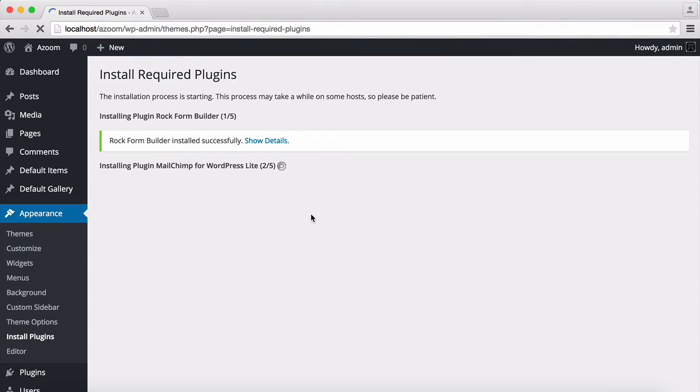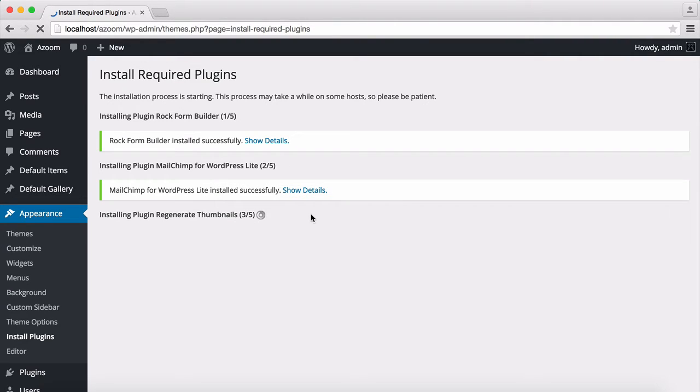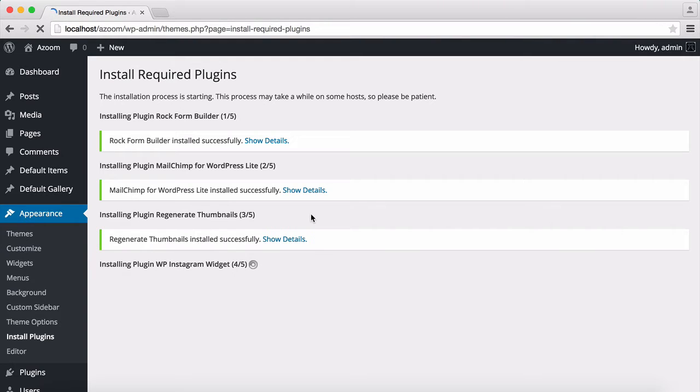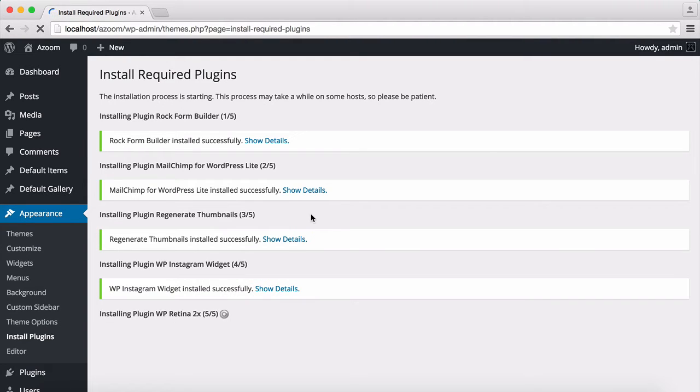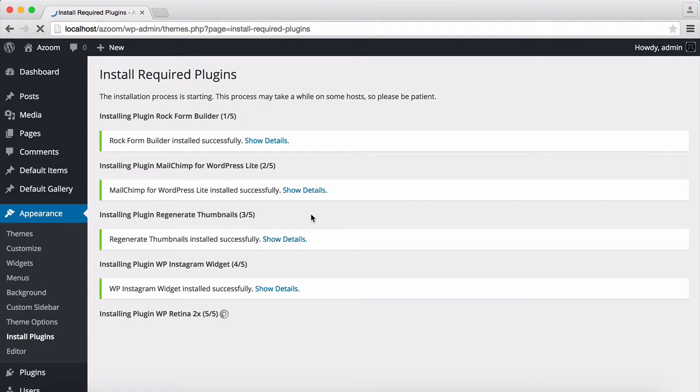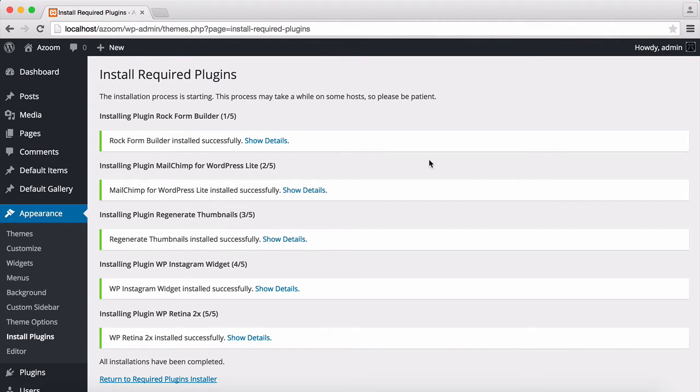Now it's starting to install the required plugins for the main demo. Started by the Rackform Builder and installing MailChimp, and now regenerate thumbnails, Instagram Widget, and Retina. And done.